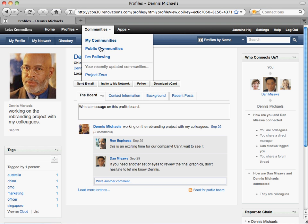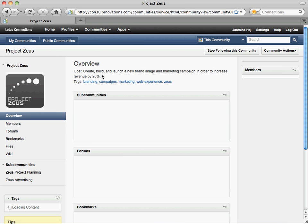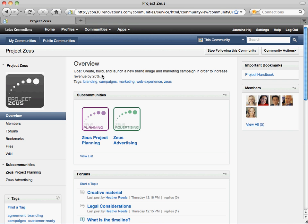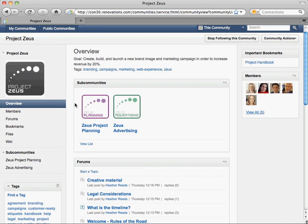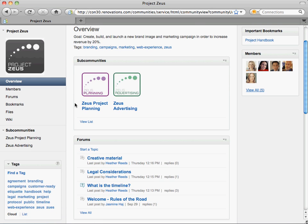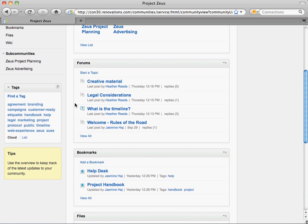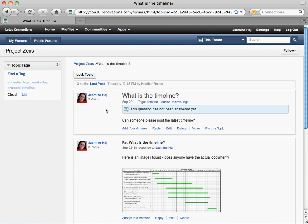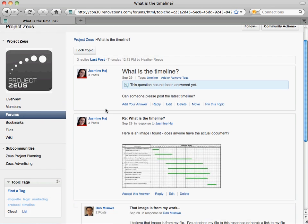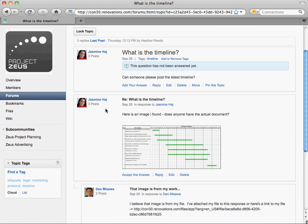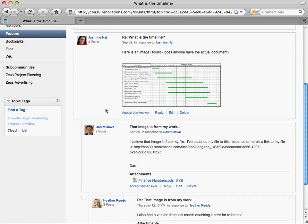In the new navigation, it's easier to get to your most recently visited communities. Each community can decide what apps it needs to leverage. In this community, we're using forums, bookmarks, files, and wikis. In the forum, you can follow threaded conversations easily in one single view, and you can even post questions and mark correct answers.